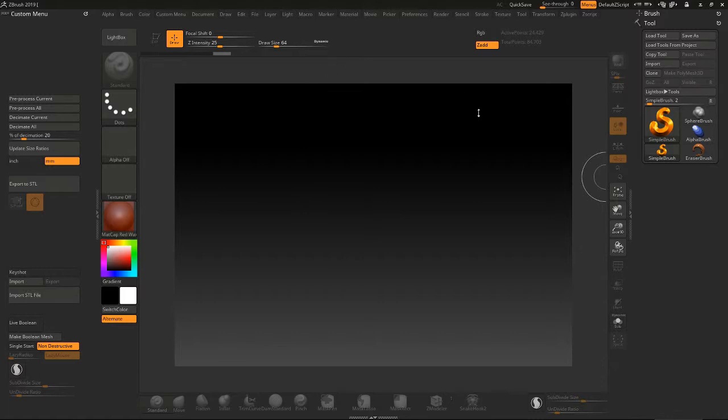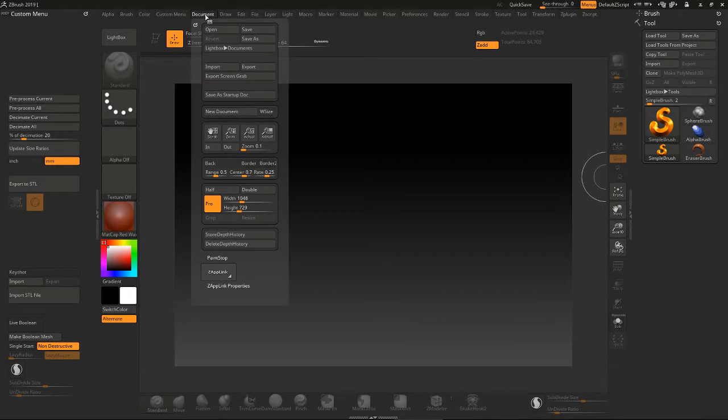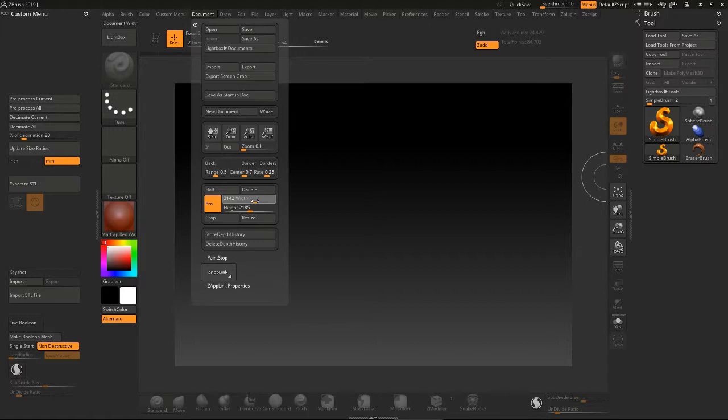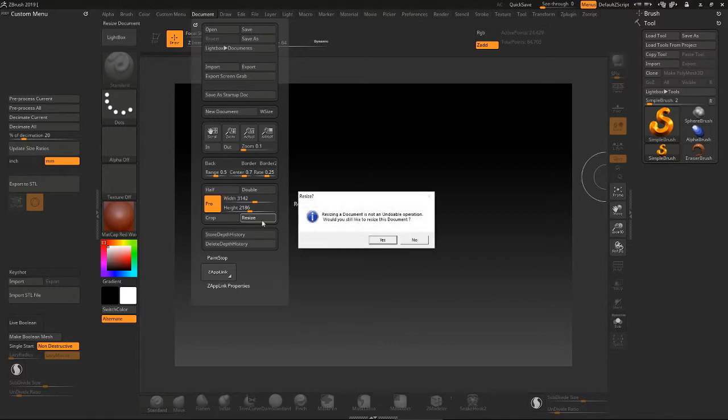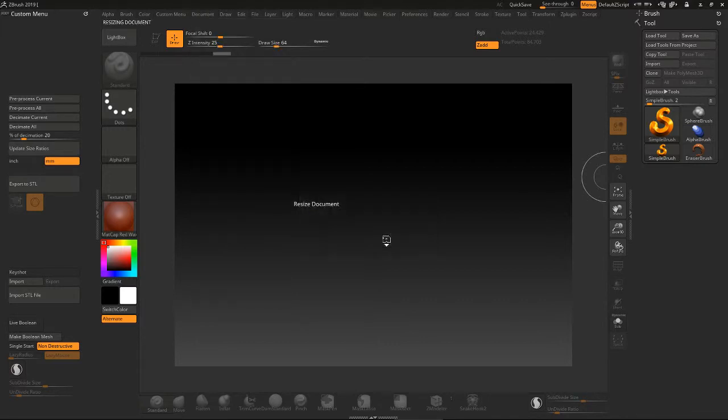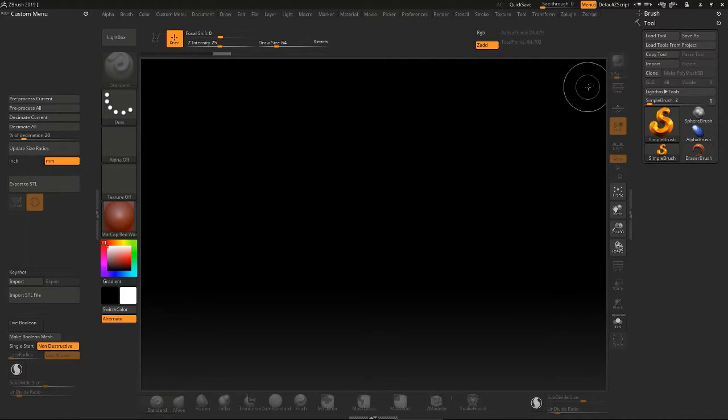To start with, you want to get your document size set up, so go under Documents and adjust your workspace size. I find around 3,000 is adequate for a width and click on resize. Say yes and now your workspace is increased.